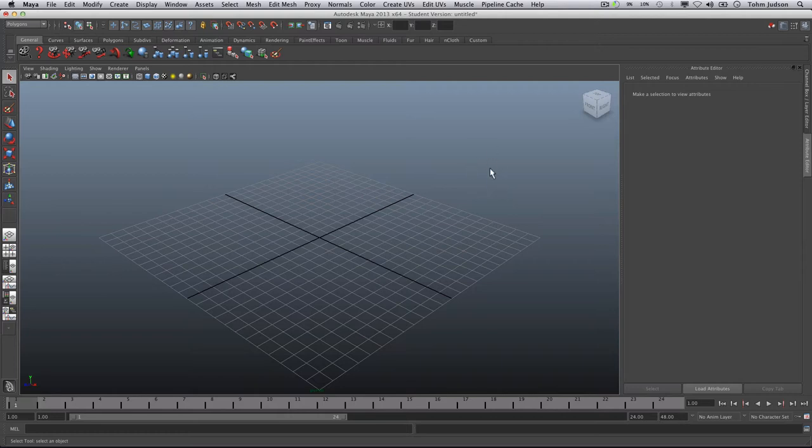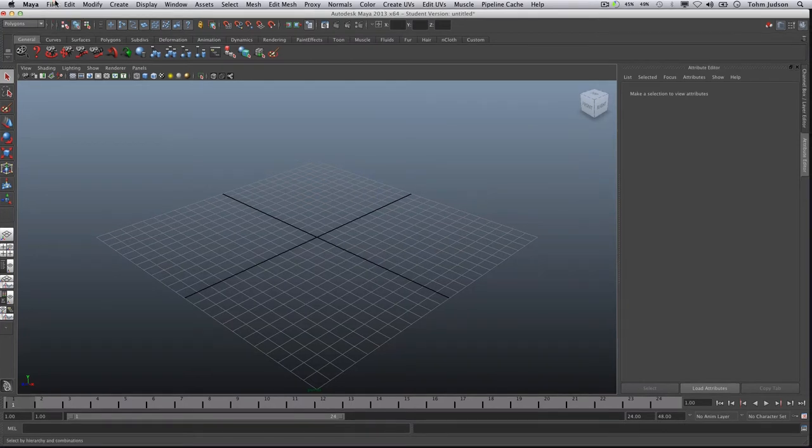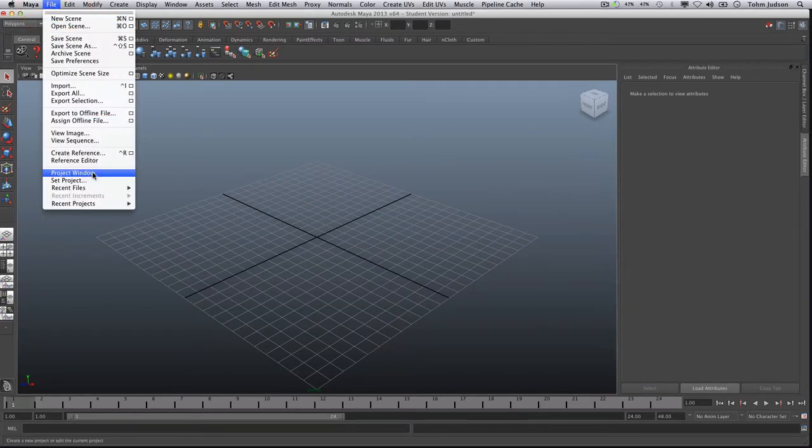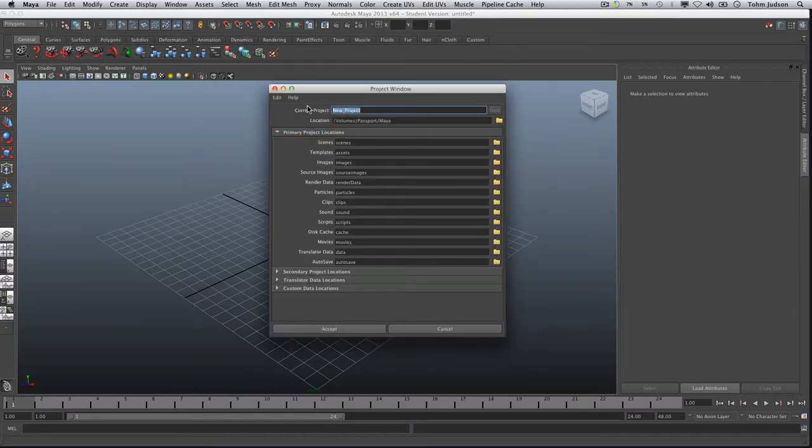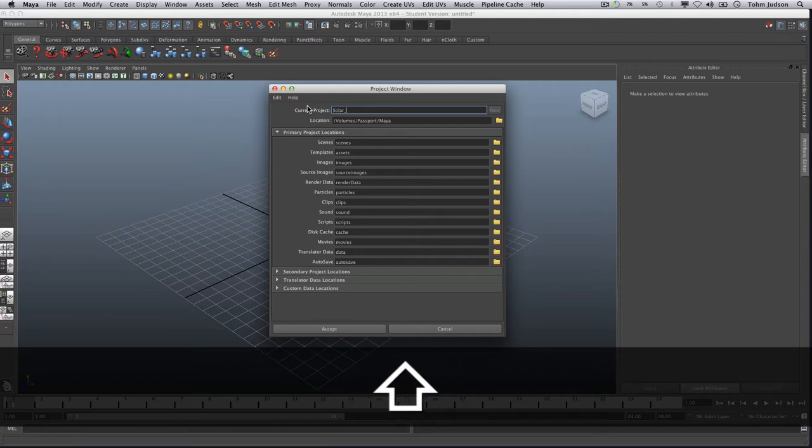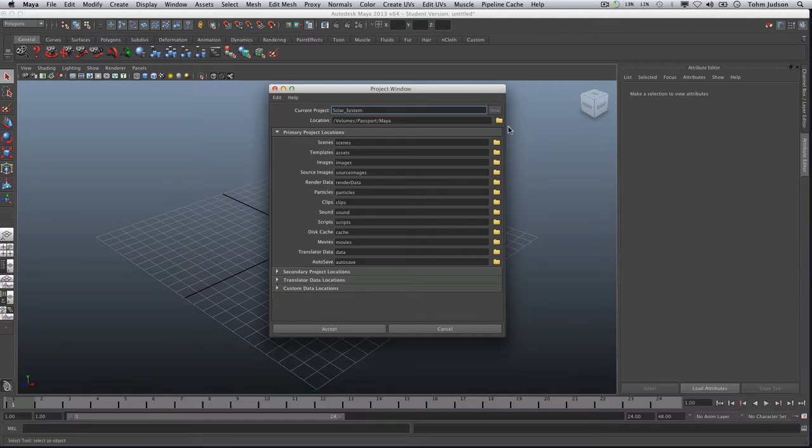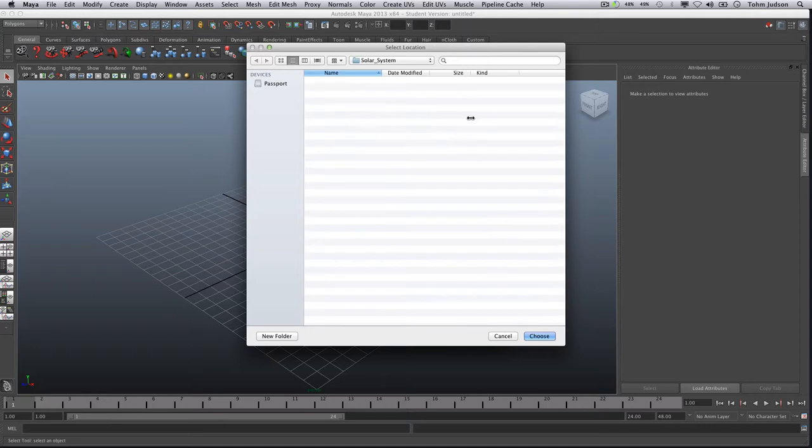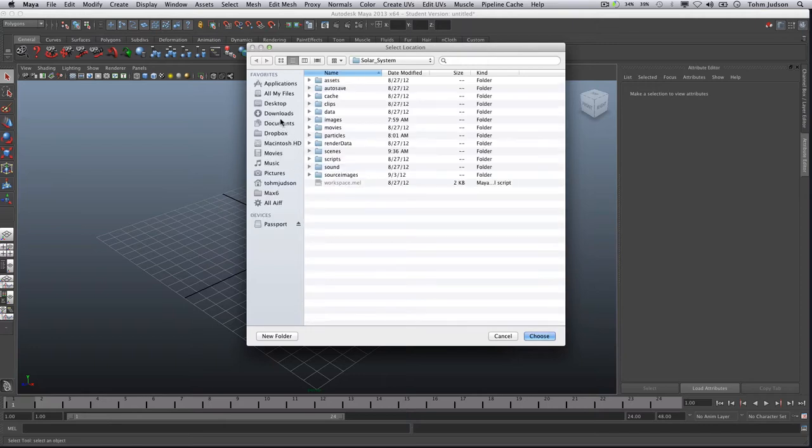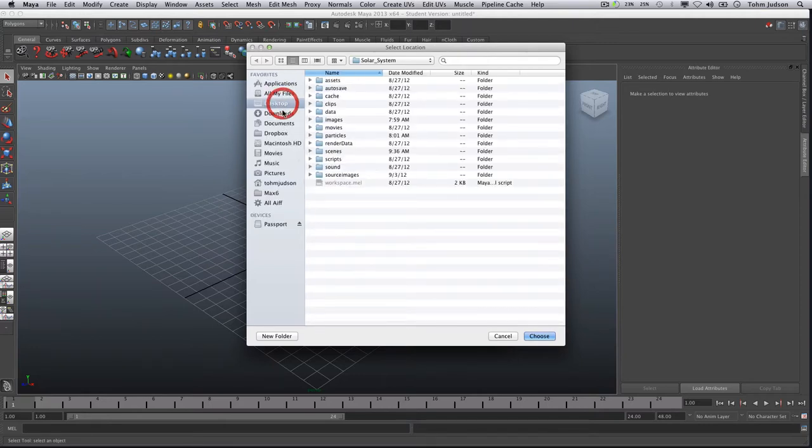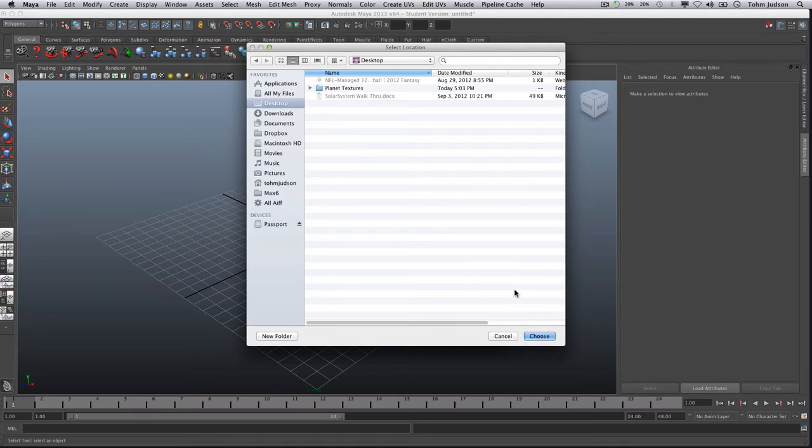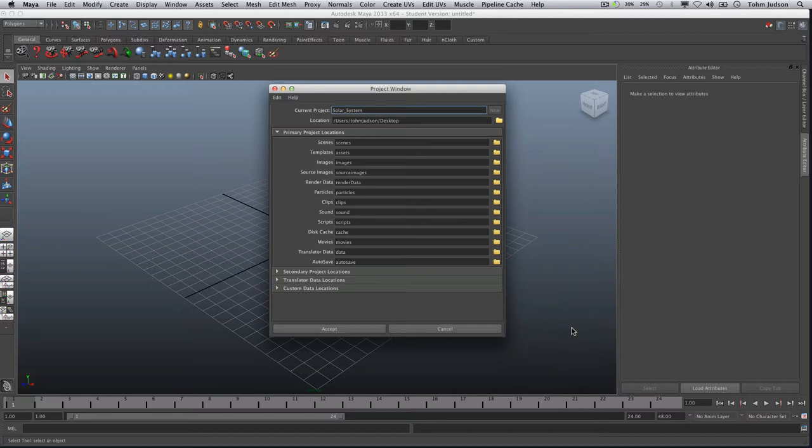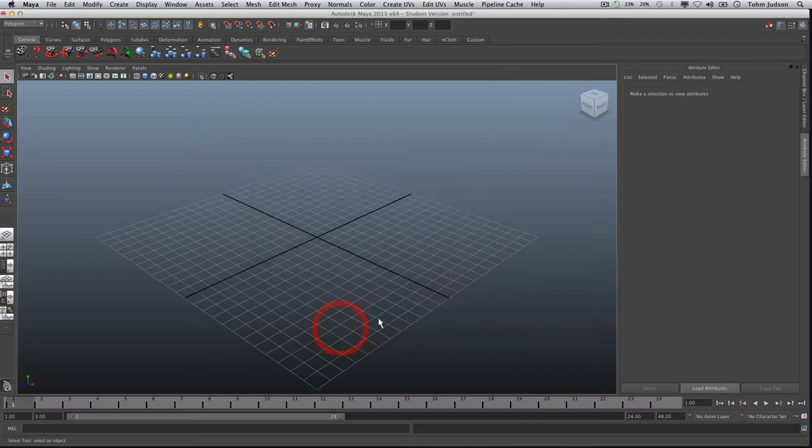So the first thing we're going to do is make sure that we have everything clean when we start. We're going to go to File, Project Window, and choose New. We're going to name our project Solar System and change our location. In this case I'm going to choose my desktop just to make sure that you can see everything where it is. You're most likely going to want to use your jump drive or your documents folder. Now this should work in both Windows and Mac so you should be fine either way. We're going to click Accept,